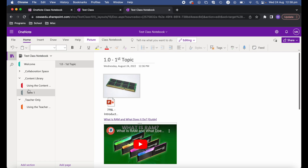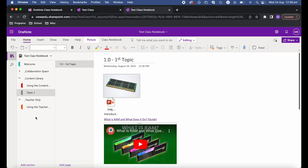The teacher-only section works the same way as the content library — you create sections and pages and put your resources there — except, as the name suggests, it's just for you as the teacher. Students can't access this area at all. It's great for creating content, and when you're happy with it or ready for students to view it, you can copy it into the content library. I like to create my lessons in the teacher-only section, then copy them into the content library when we reach that topic.